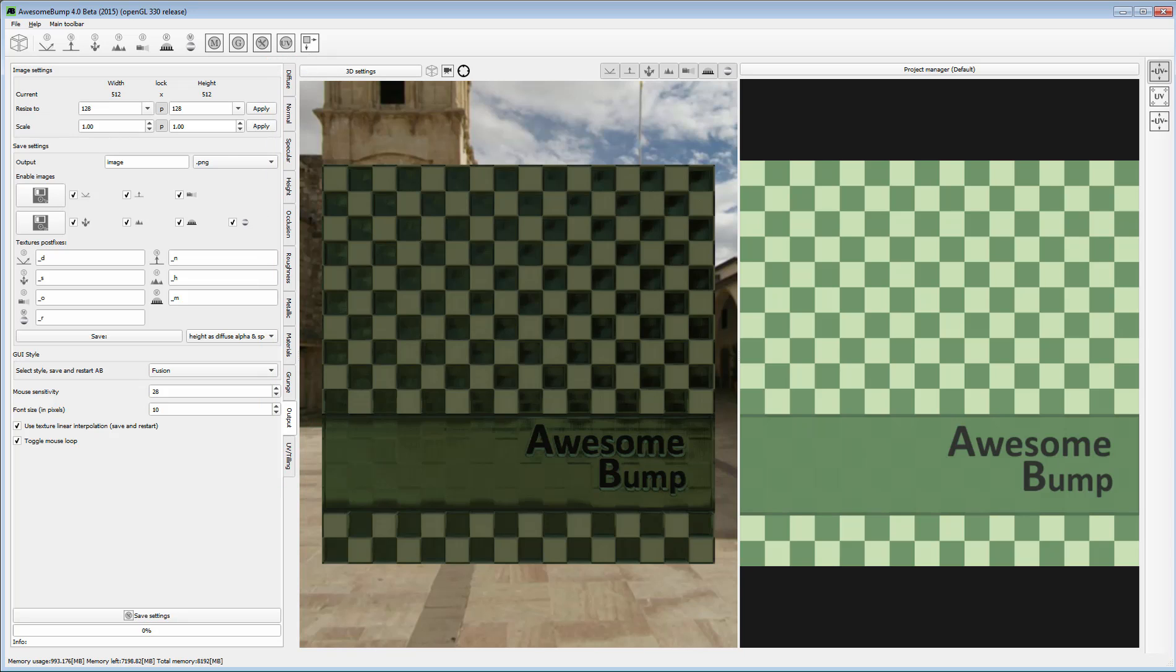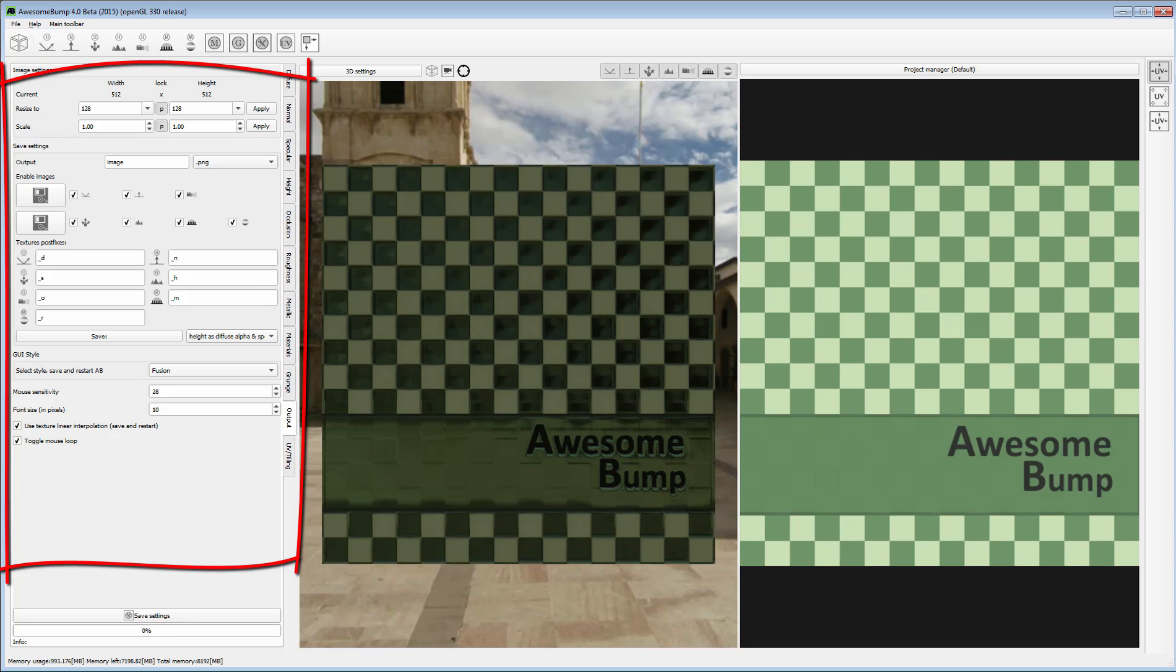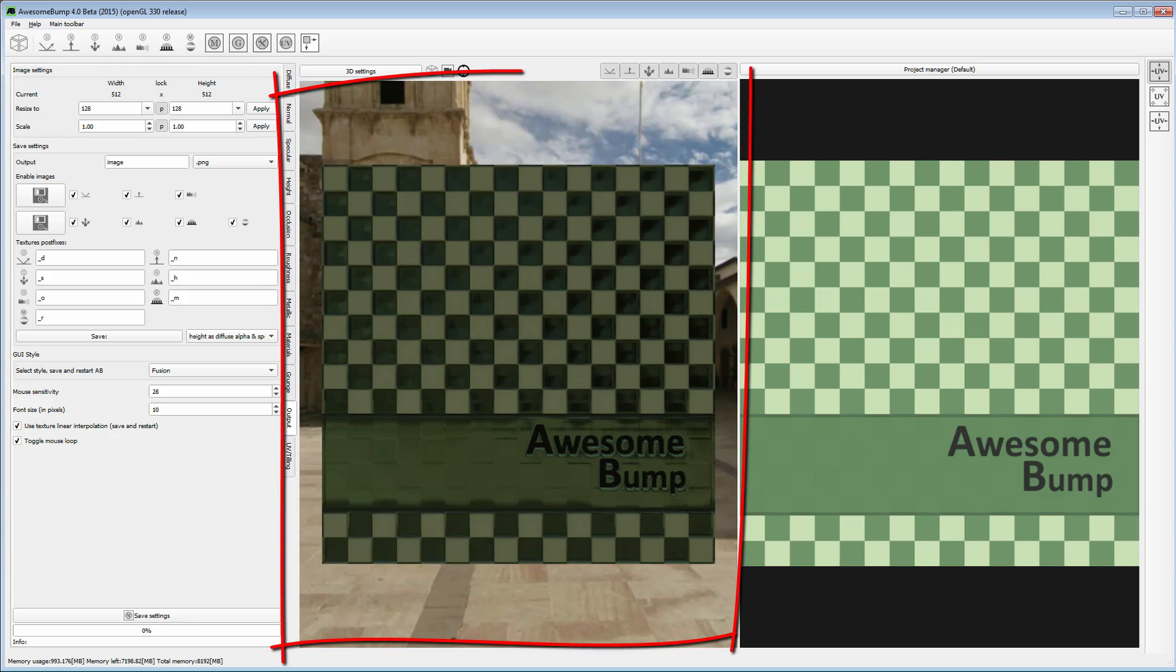Awesome Bump's interface is somewhat unique, but helpful when you get used to it. Aside from the control panel, you have a 3D scene to view your sample result.